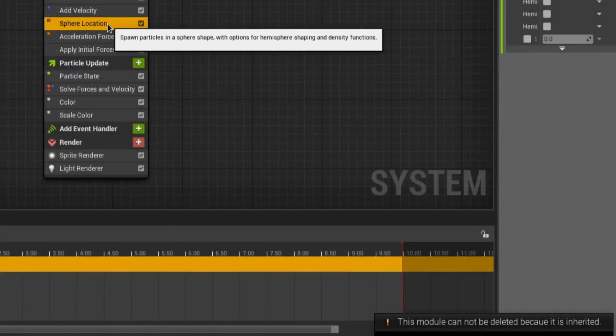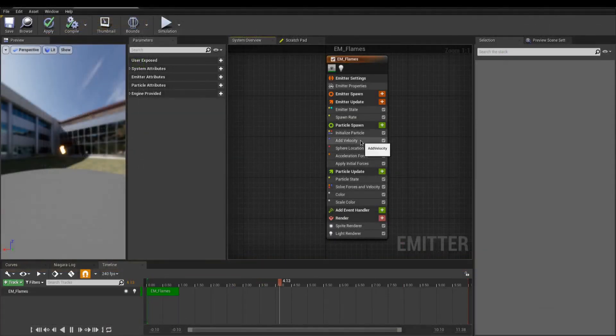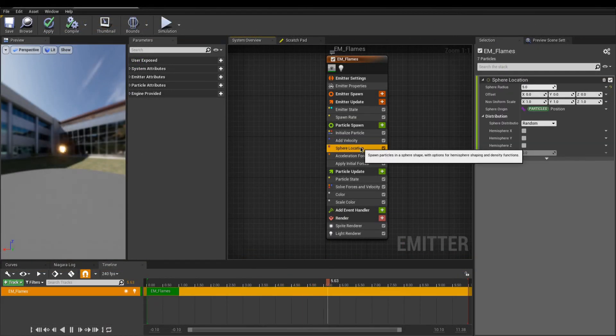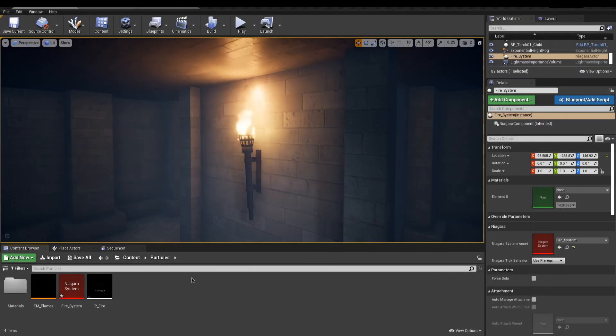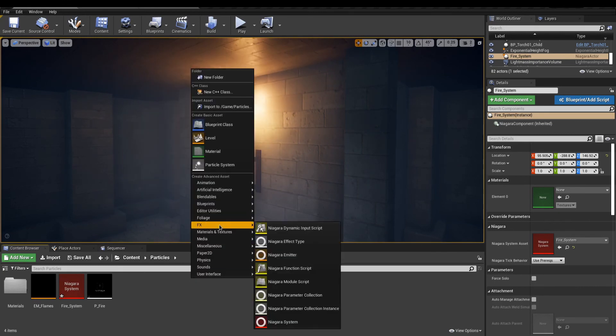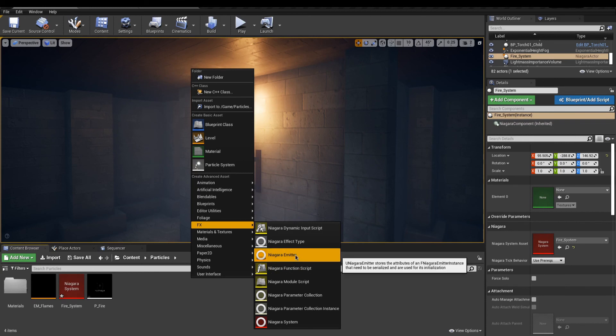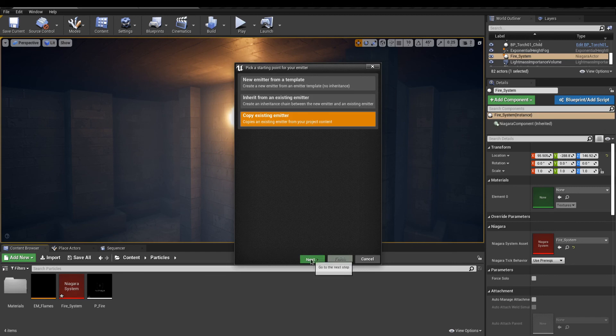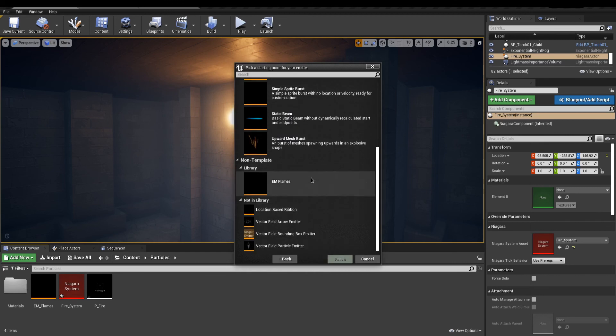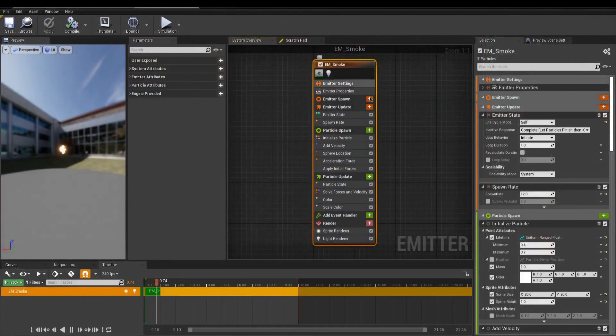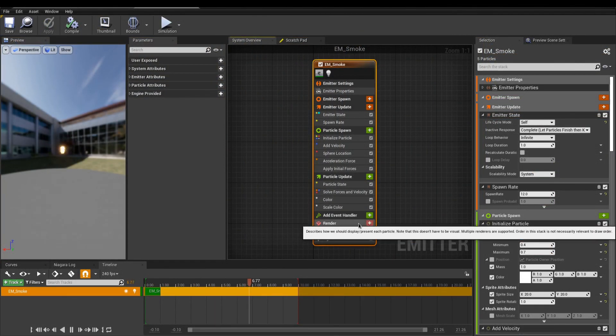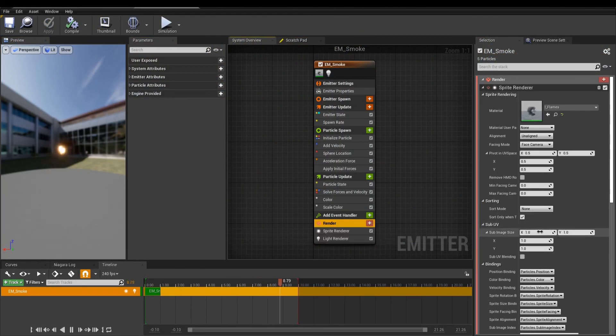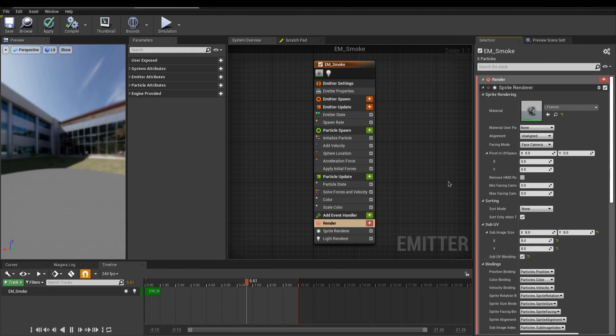Also, you can't delete any modules in instances. For these kind of changes, you will have to do it on the parent emitter. Now, the Smoke Emitter. Here's an alternative to creating new emitters directly in the system. I'll go in my Content Browser, and here, I will add a Niagara Emitter. As a starting point, I will copy my Fire Emitter. To make the sub-UV work here, you need to go to Sprite Renderer, Sub-UV, and here, input your number of rows while making sure the sub-UV blending is enabled. Now, under Particle Update, use a sub-UV animation and set the number of frames.